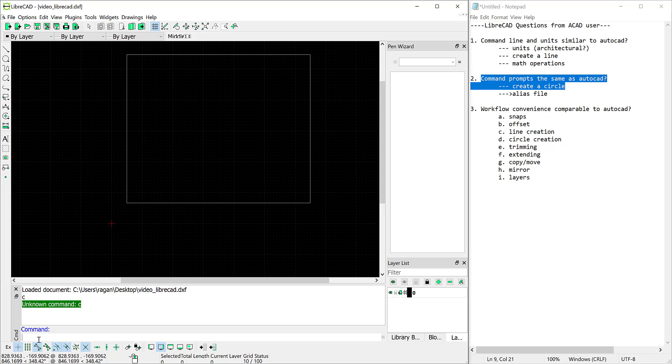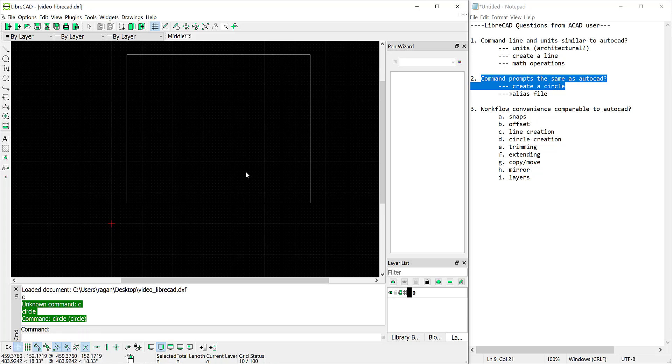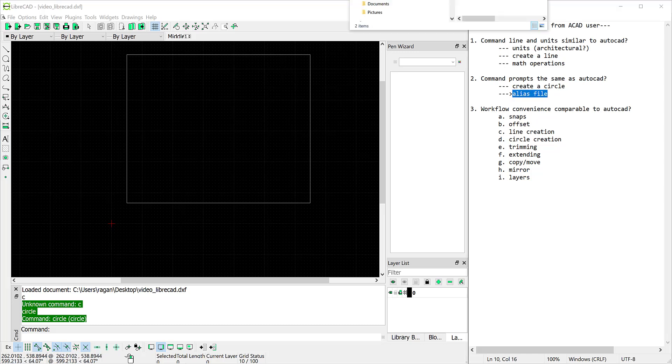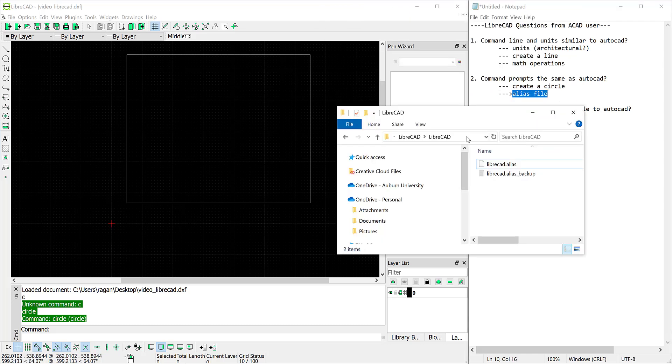Now I could type circle out and we can see that we'd get into the circle command there. I'll escape out of that and then I want to show you how you could give these commands different names.